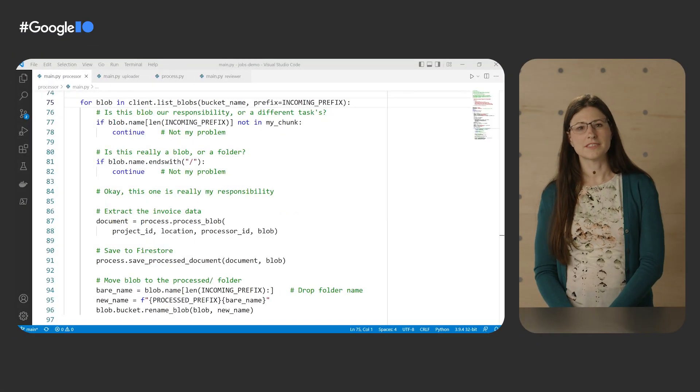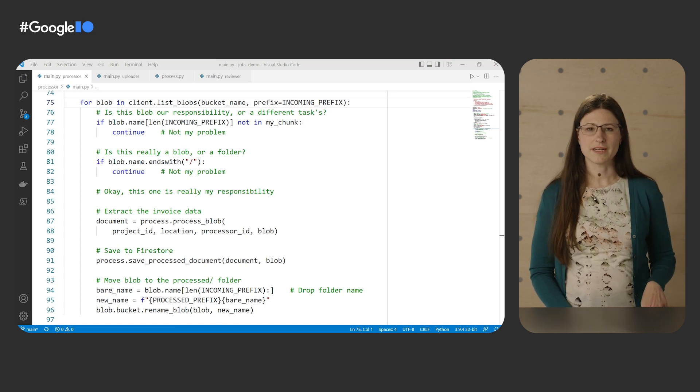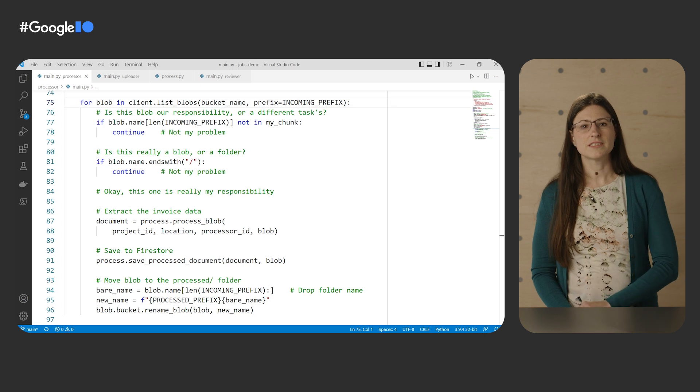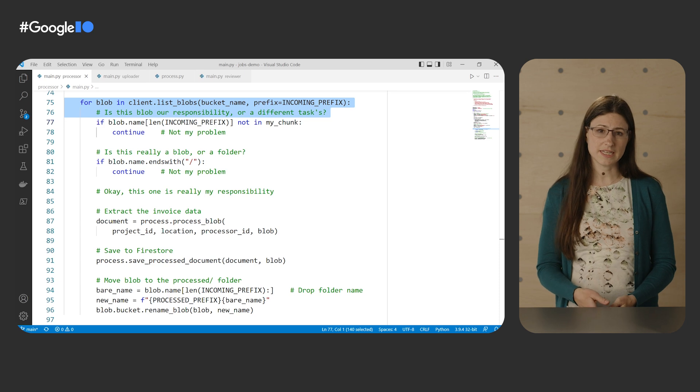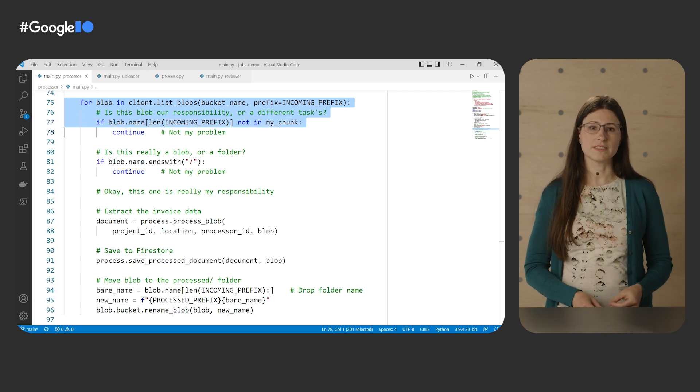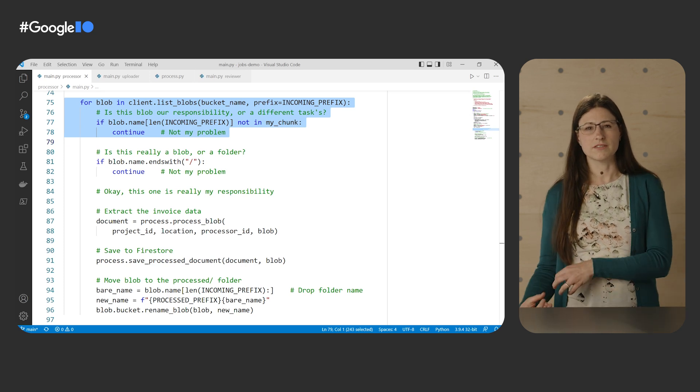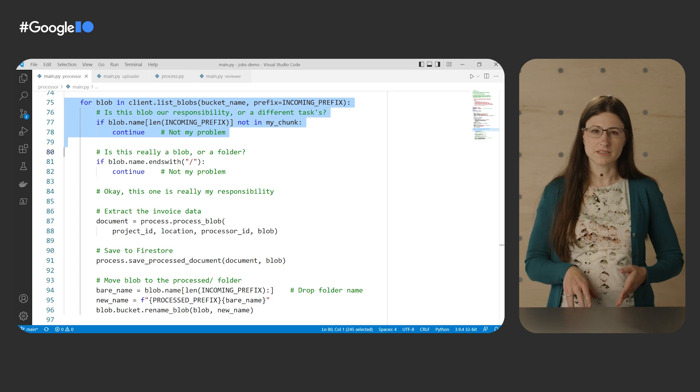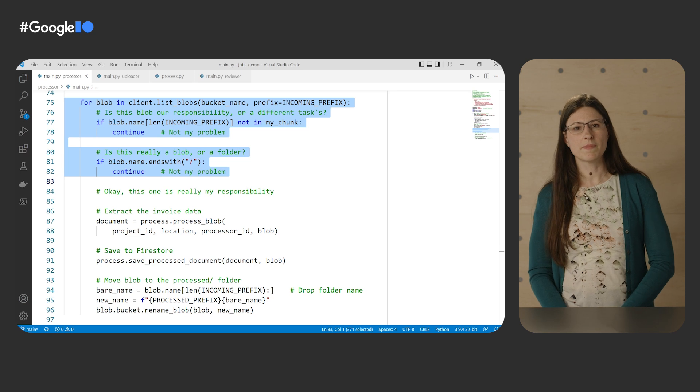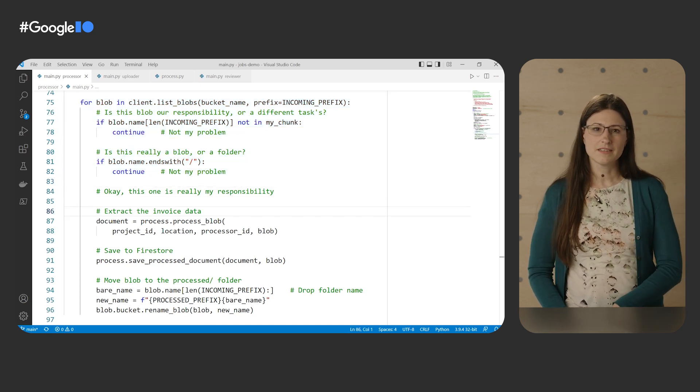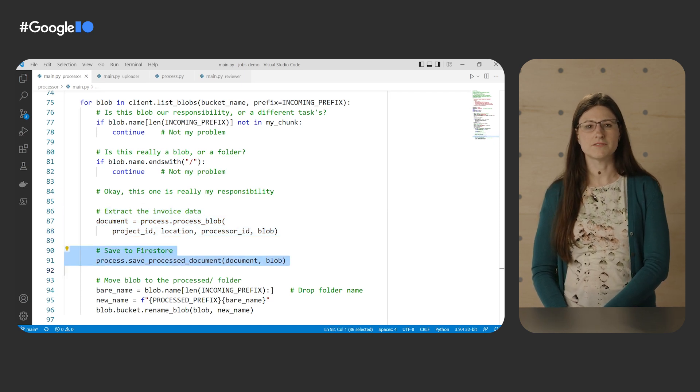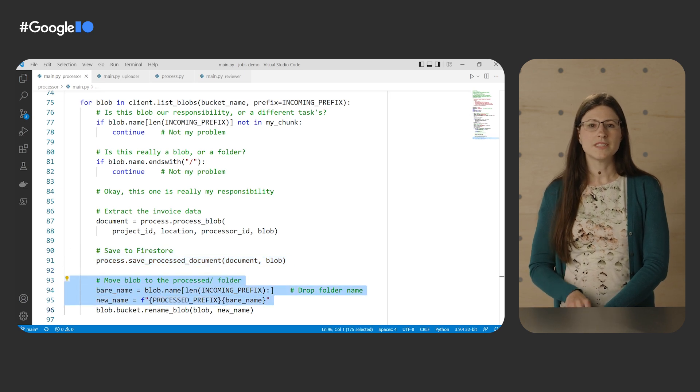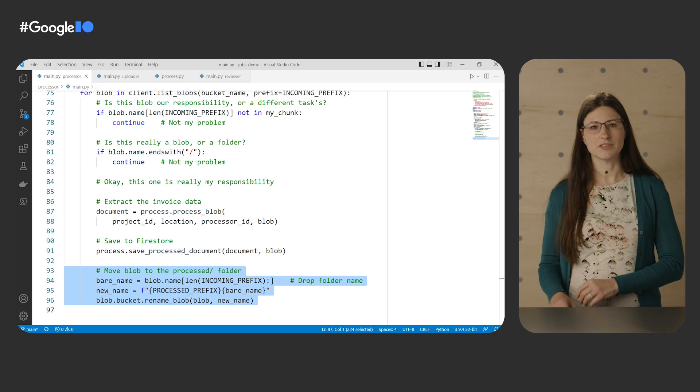Here's the code we'll use to process these invoices. The code loops through the contents of the storage bucket. First, it skips any invoice that'll be handled by a different task. Each running task is aware of its task index. So it can look up which filename prefixes it is responsible for versus other tasks are responsible for and decide whether to skip or process this particular invoice. It also skips anything that looks like a folder. Then it calls document.ai to extract the invoice data, such as vendor names and totals. And it saves that information to Firestore. Finally, it moves the invoice to a different folder so that it won't be processed again the next time the job is run.